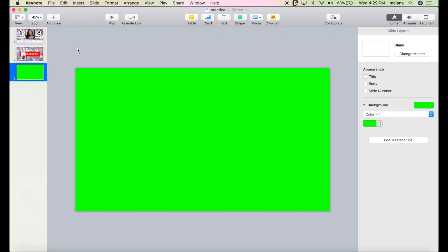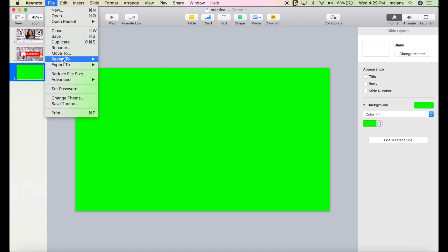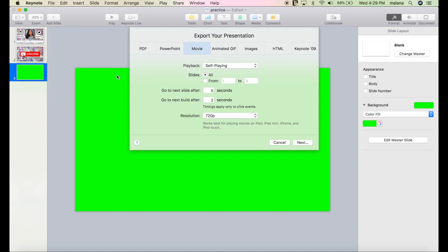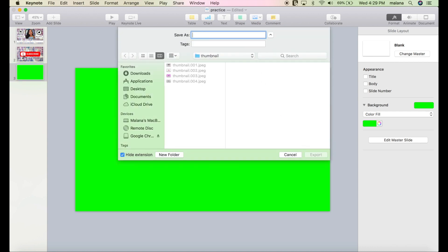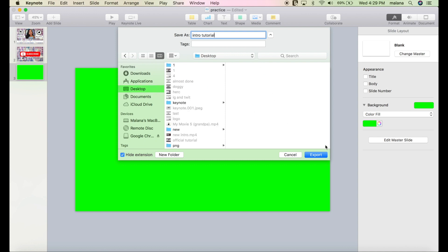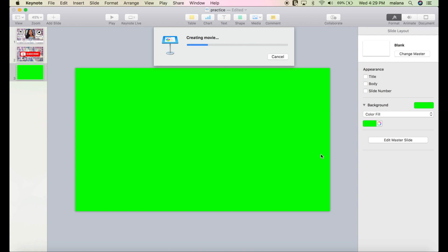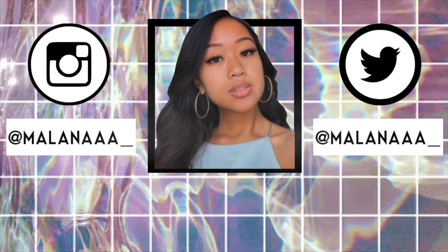To export, click File, click Export To, and double click Movie since we have animations. Change the seconds to 0 and 0, leave it at 720p, and click Next. Title it whatever you want — I'm writing intro tutorial. Save it to your desktop or wherever you prefer. It'll take a little bit to export since there's a lot going on. If you've stayed to the end, thank you so much for watching. Please don't forget to hit the like and subscribe button. Until next time, I'll see you in my next video — don't forget to leave any questions down below.